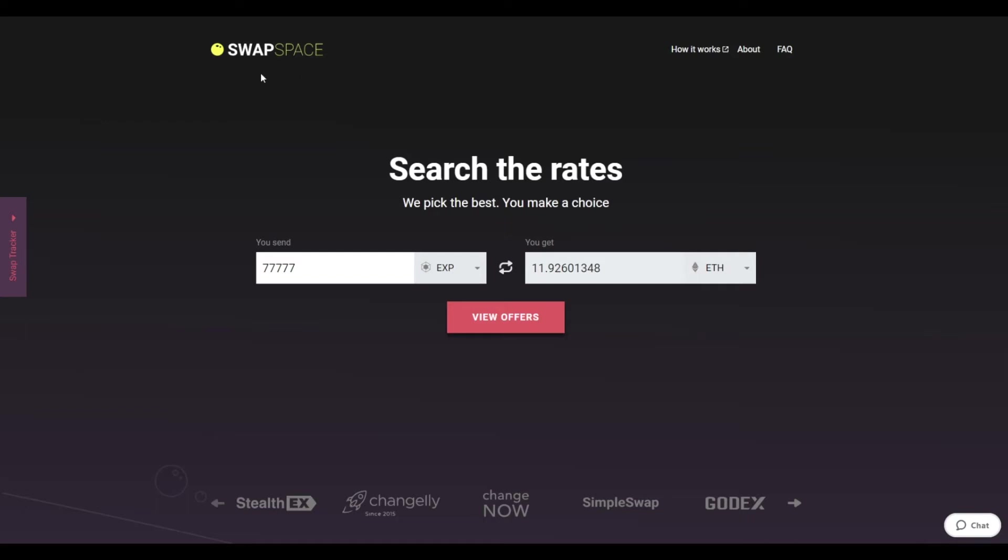Hello and welcome to SwapSpace Exchange Tutorial. In this video, you will know how to exchange Expanse to Ether with our service in just a few easy steps.